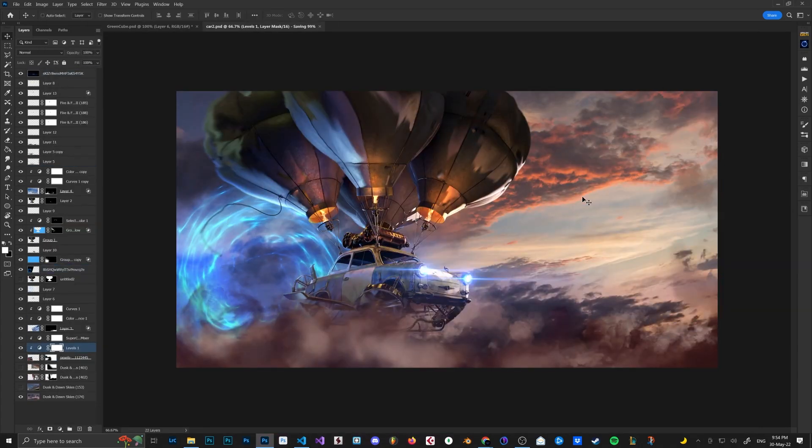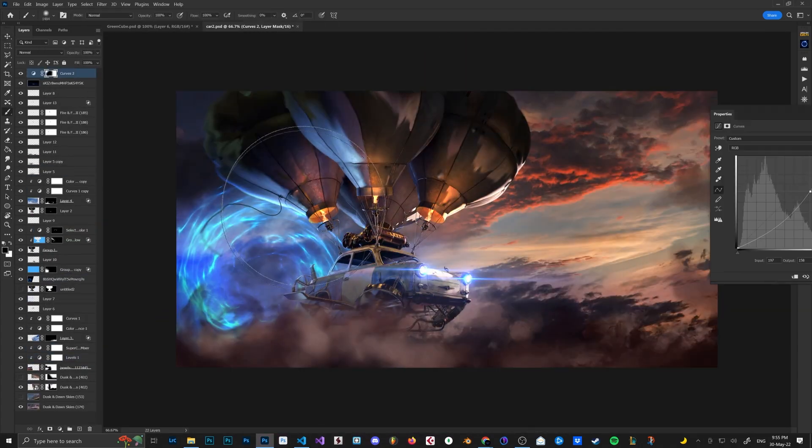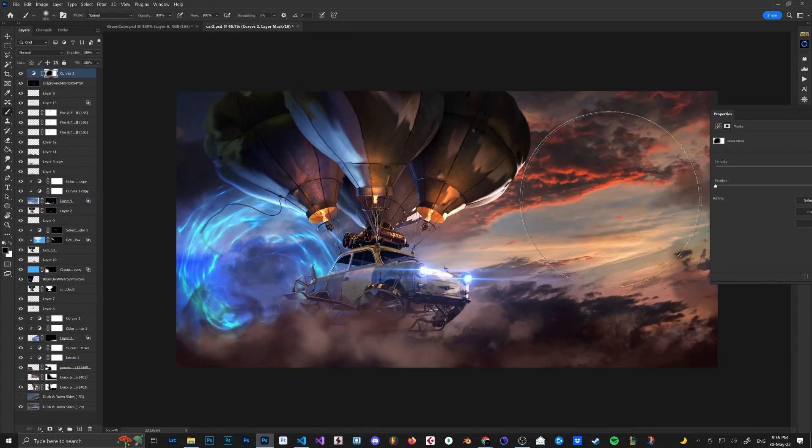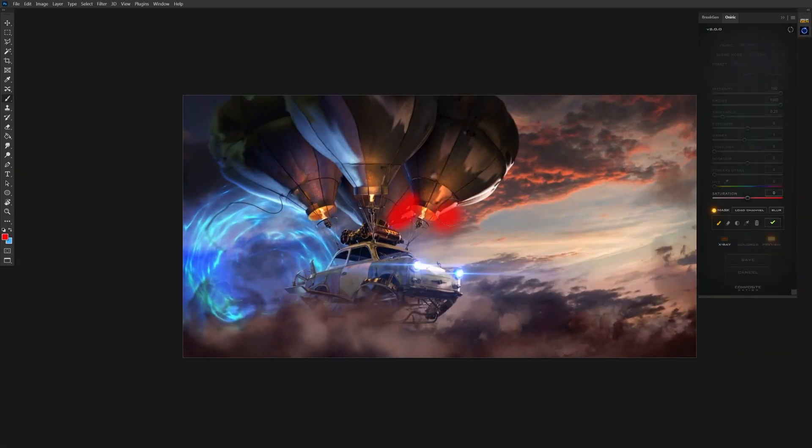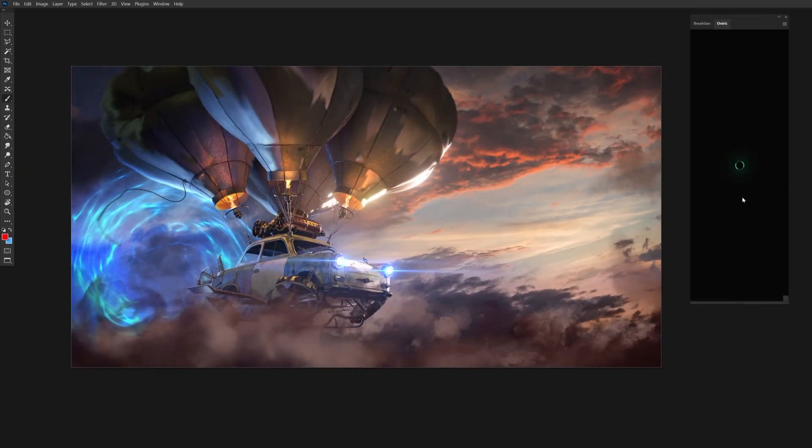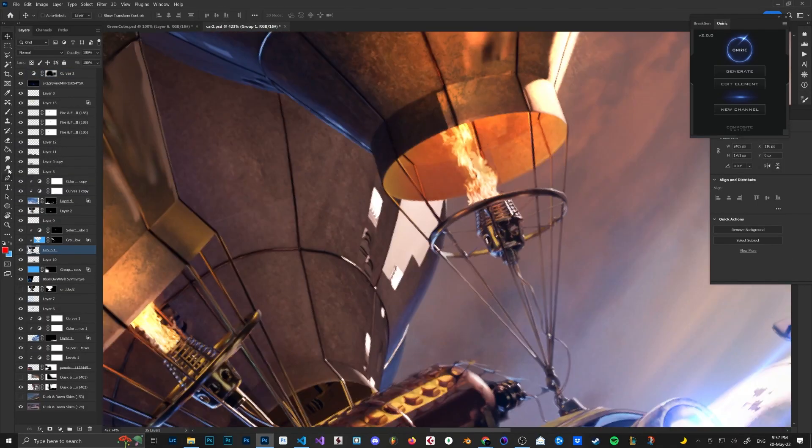I like to use Curves Adjustment Layer to bring down the exposure and then mask out the areas that I want the attention on.